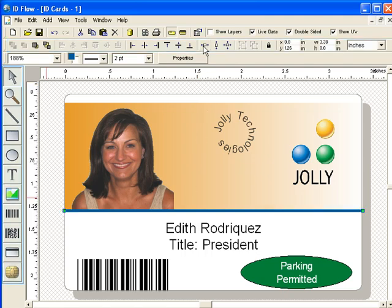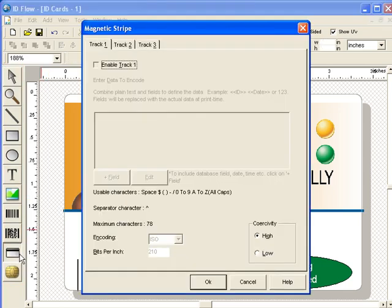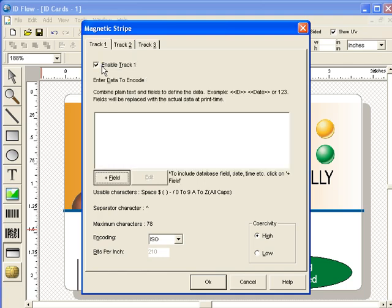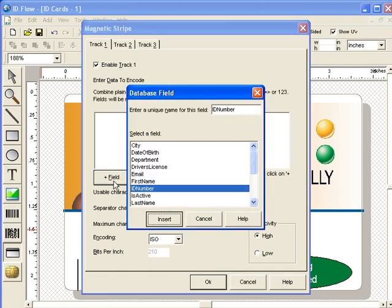Next, add a magnetic stripe. Check the check box to enable Track 1. Click the Add field button to encode record data. Select the ID number field and click Insert.